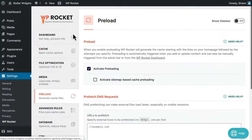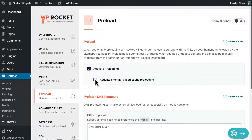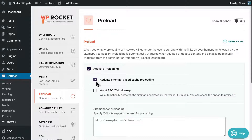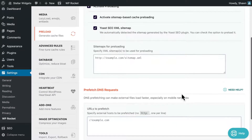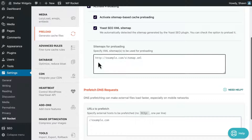When you activate the sitemap-based cache preloading option, sitemaps generated by popular SEO plugins will be automatically detected and preloaded. You can also specify your own sitemaps by entering their URLs in the sitemaps for preloading text field.